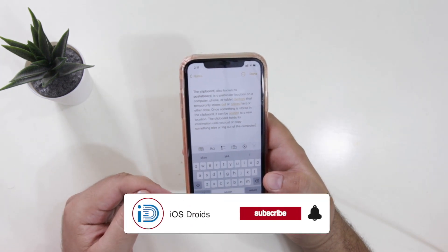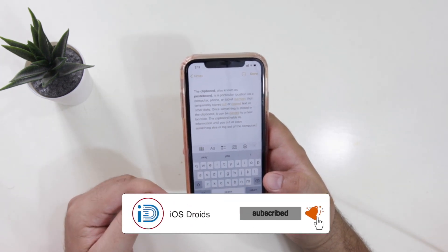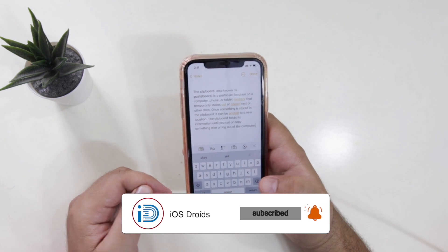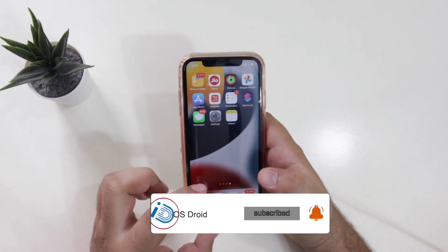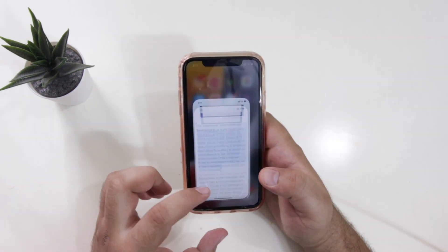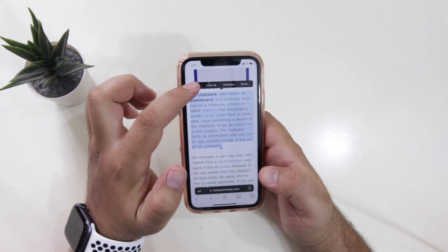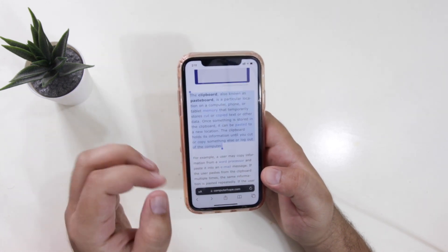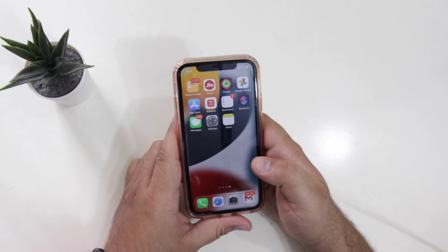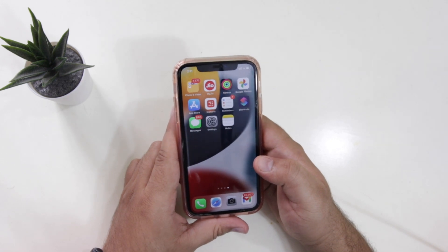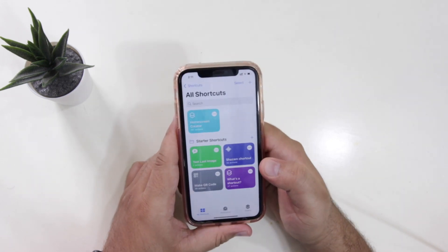In the next method we will be able to edit the contents of the clipboard. So again, let's open the browser and copy the content from here. And once you copy the content in this method, we will be opening a shortcuts app. So open the shortcuts app.